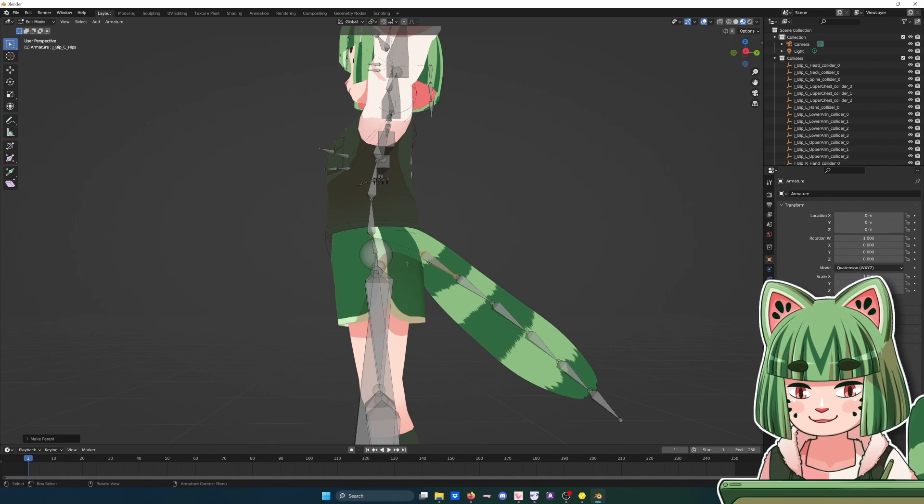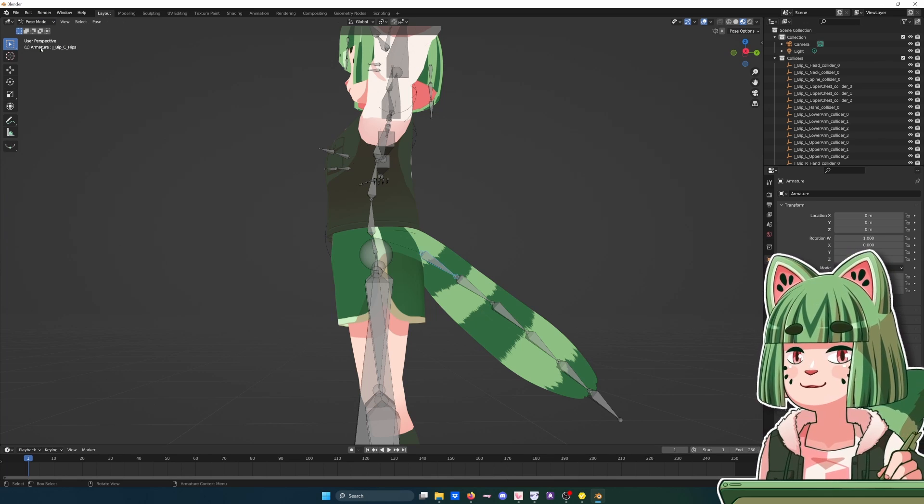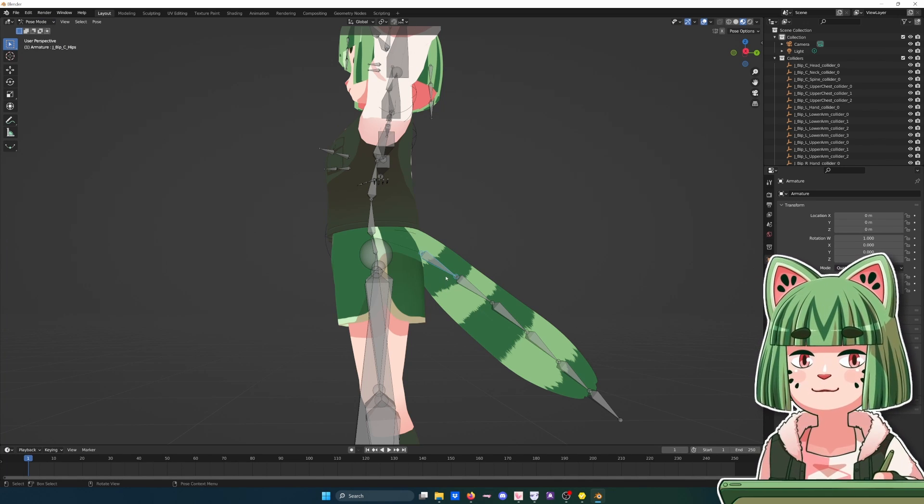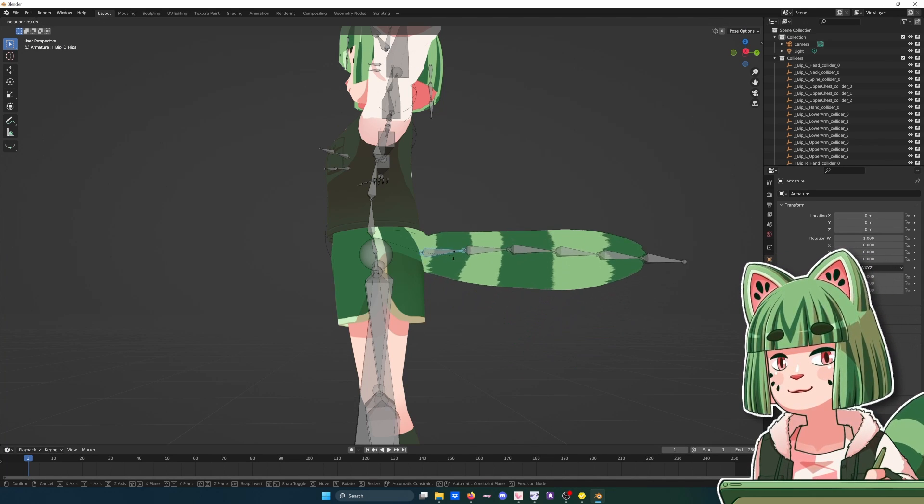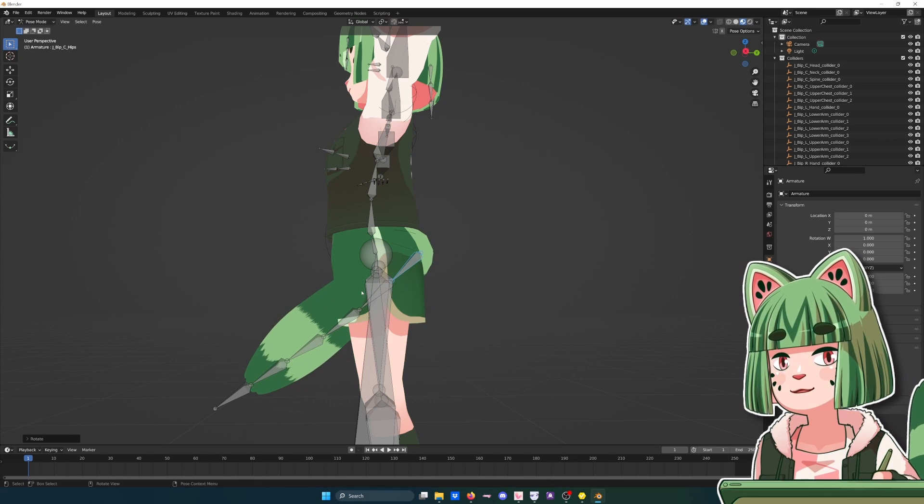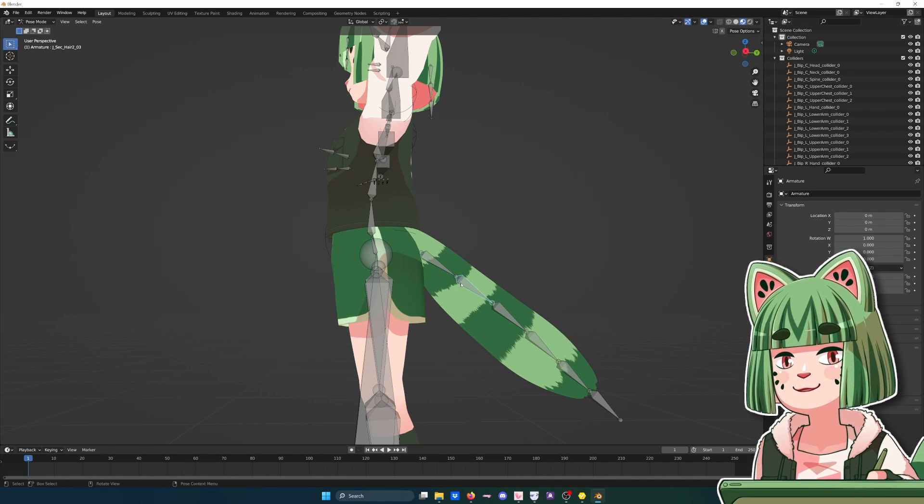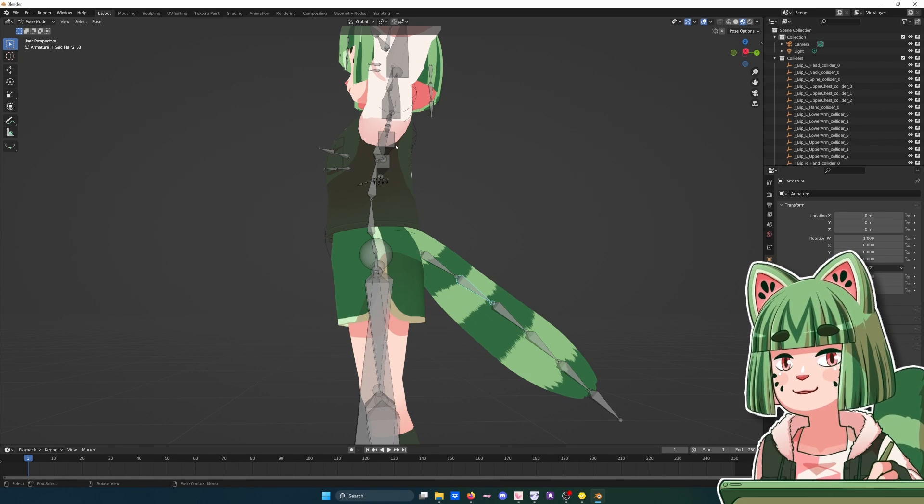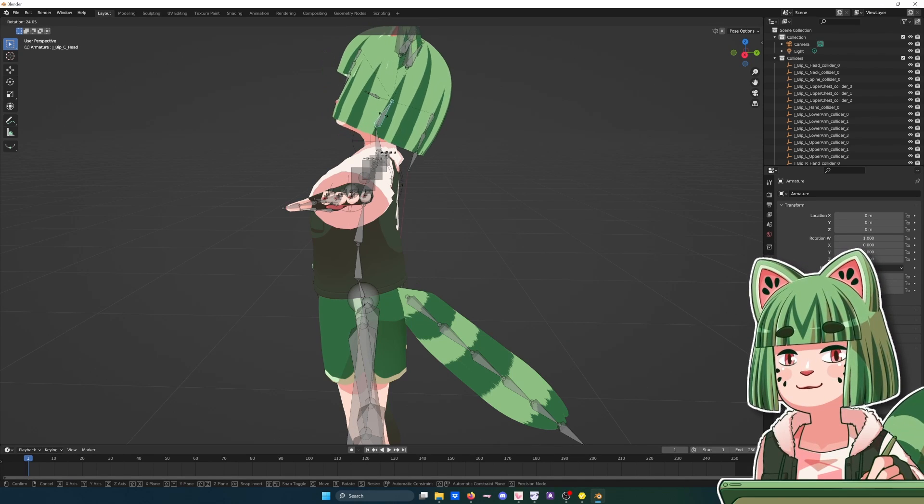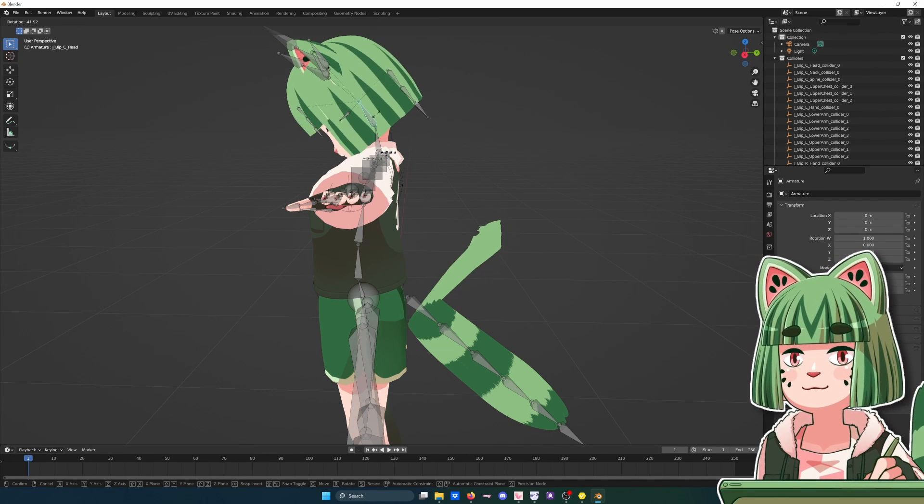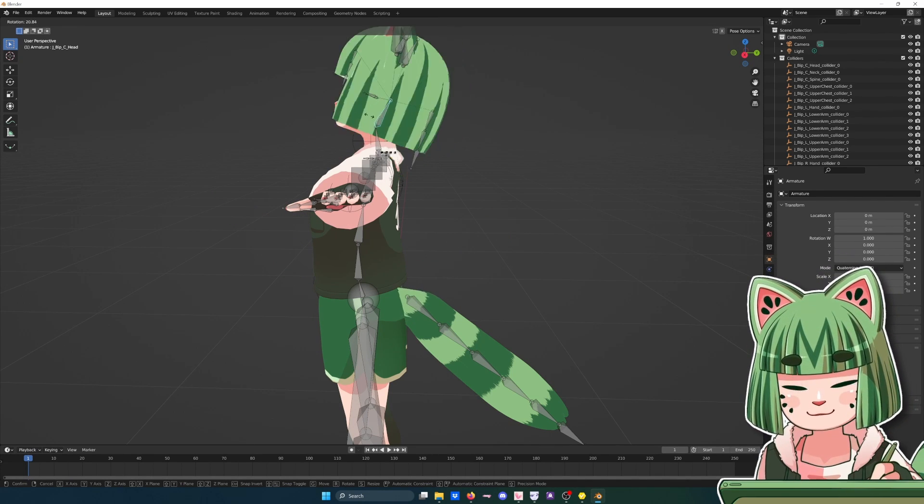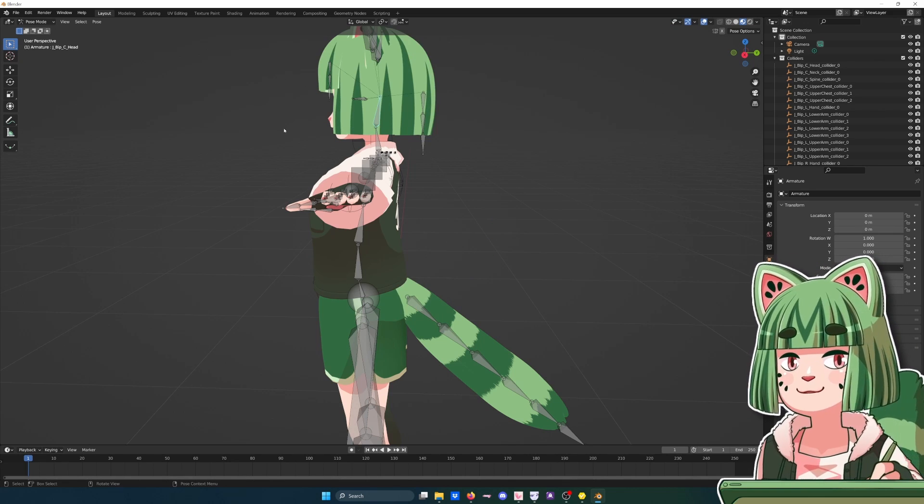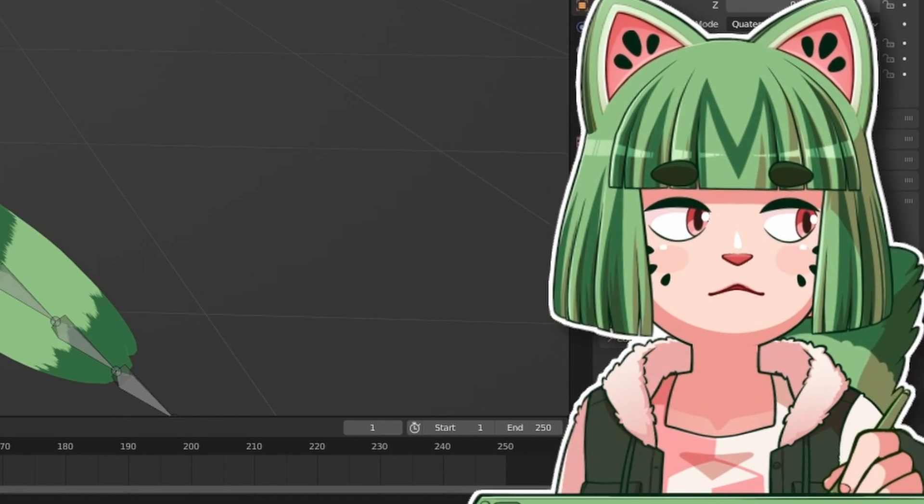The only problem now is that if I go into Pose mode and hit R to rotate, that looks all good right? It's rotating from the right place. But if I select the head and rotate, well that ain't right. That's not right. That's because of those bone weights, mesh bone weights, whatever.